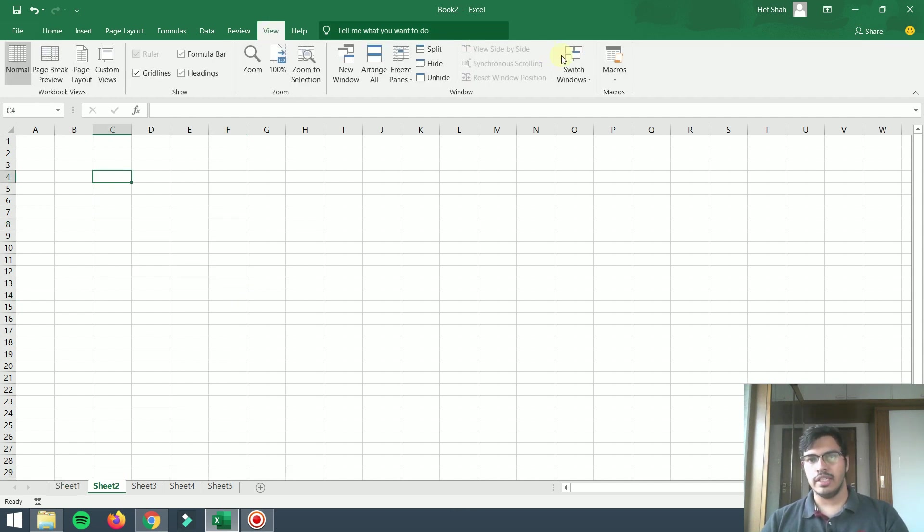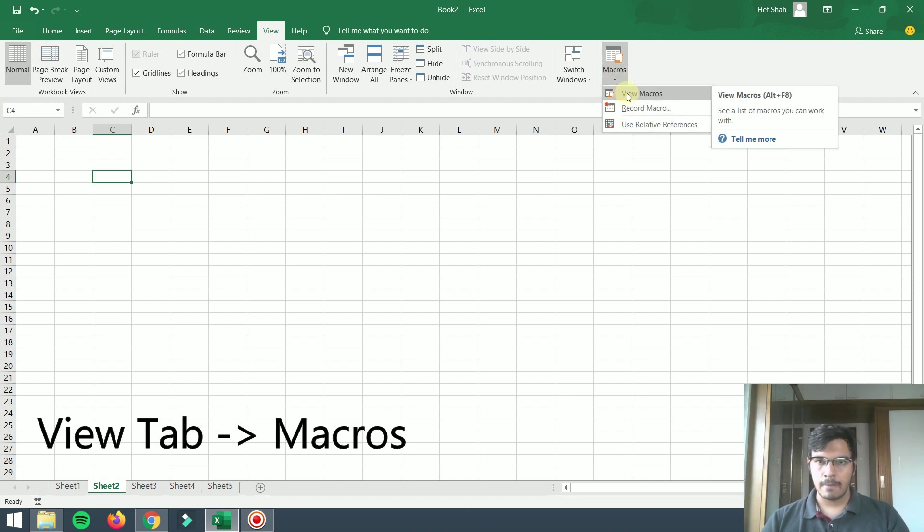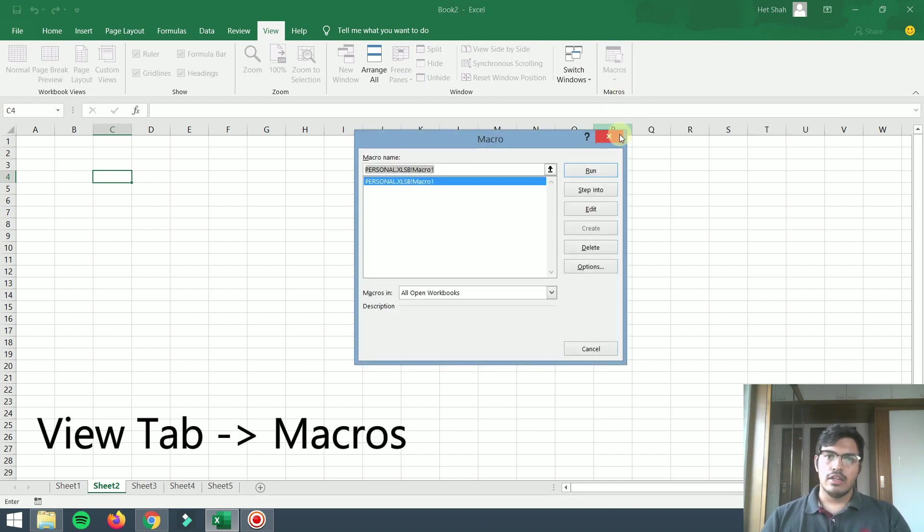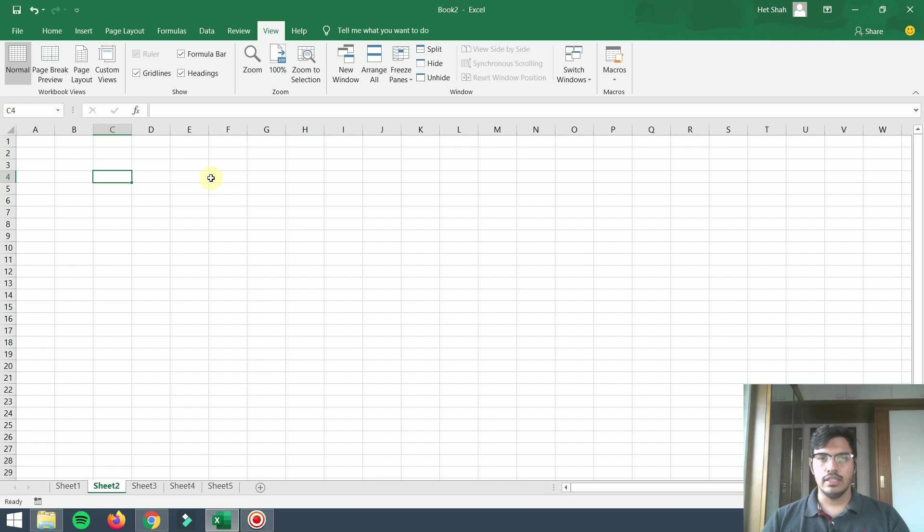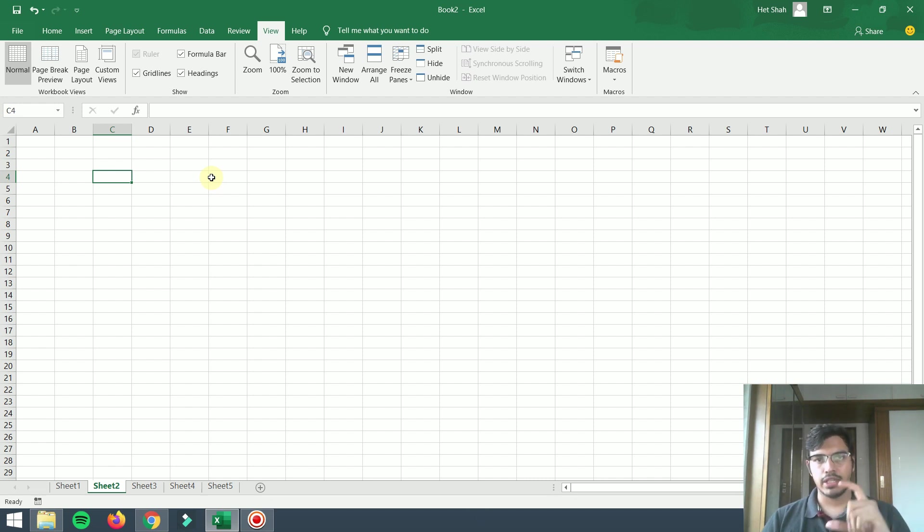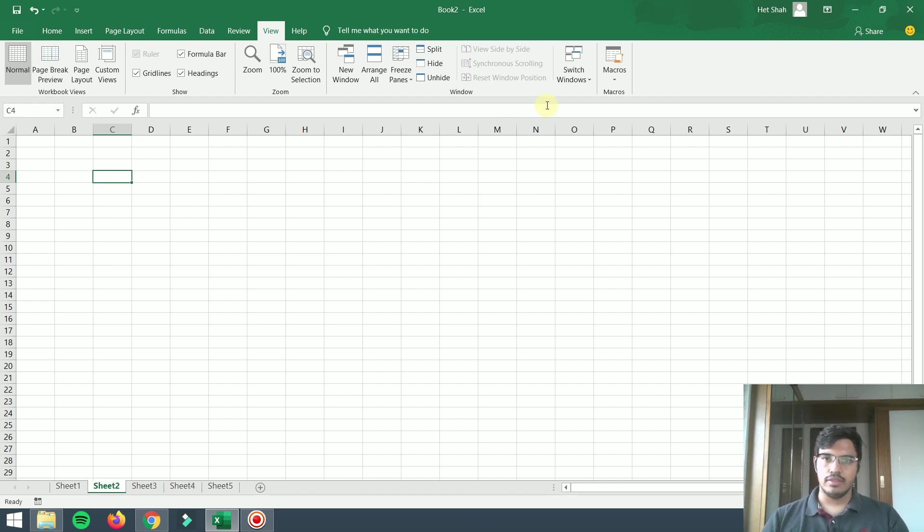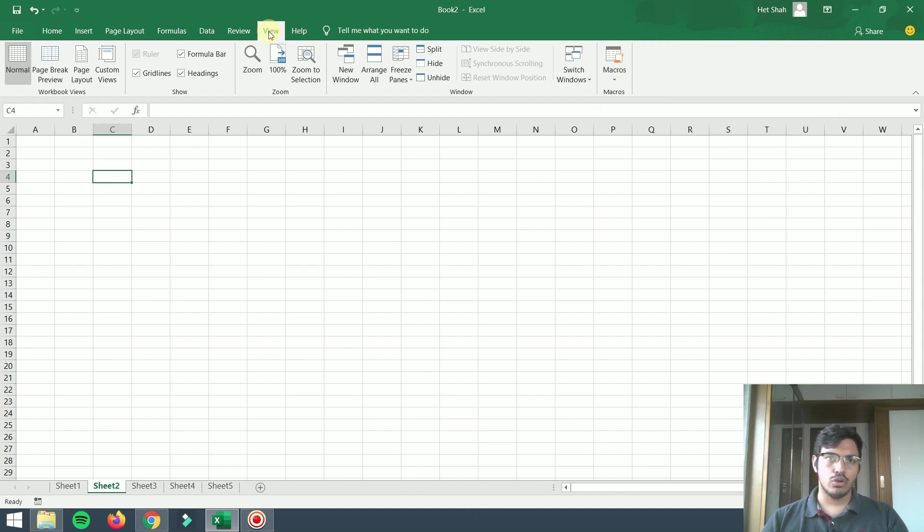How will we do this? There is one option in Excel called macros. What the macro will do is it will record the stuff you do in Excel, and after that you can run that script in just one click.